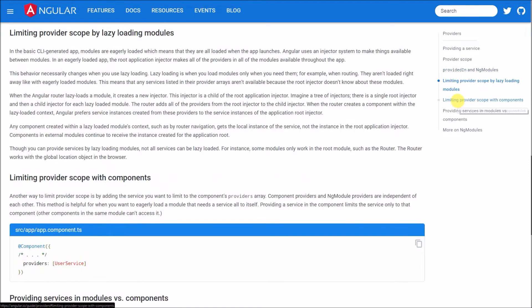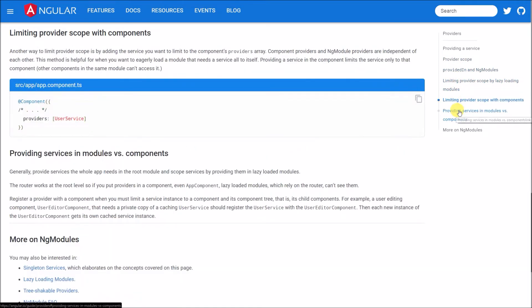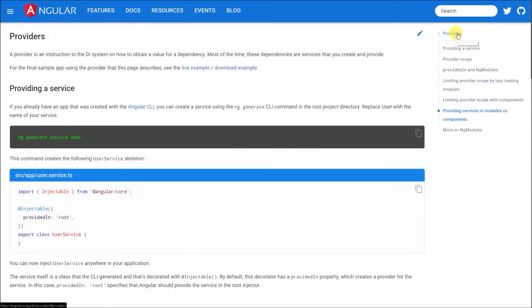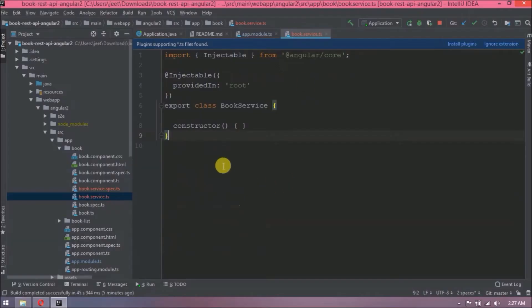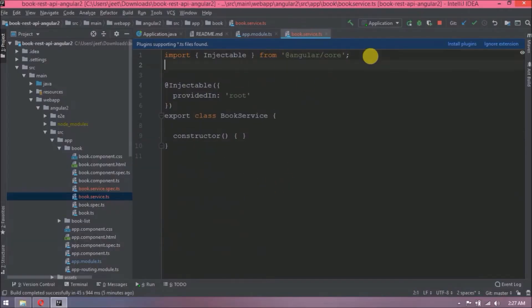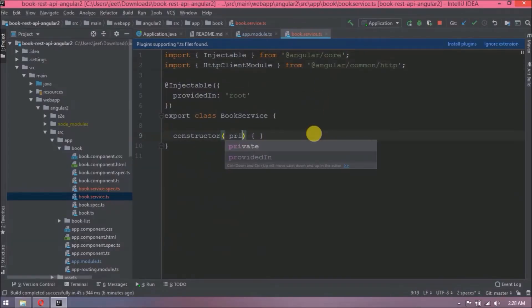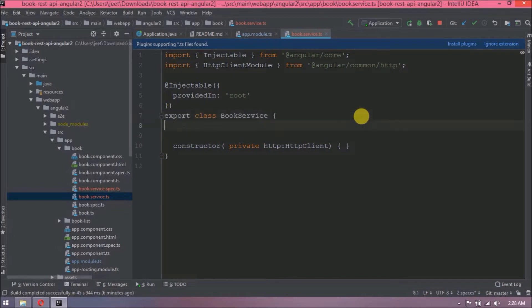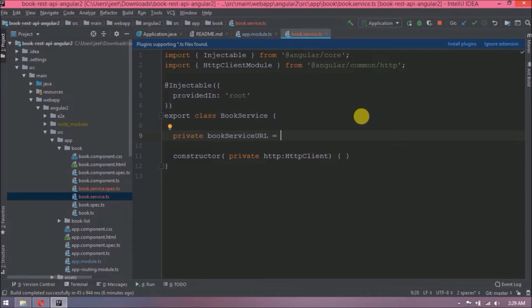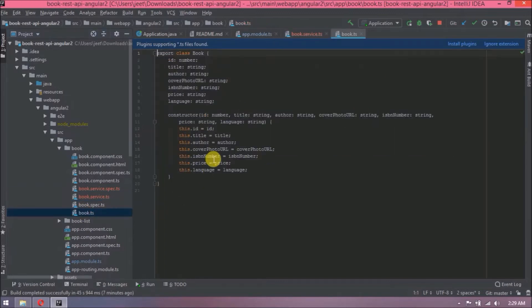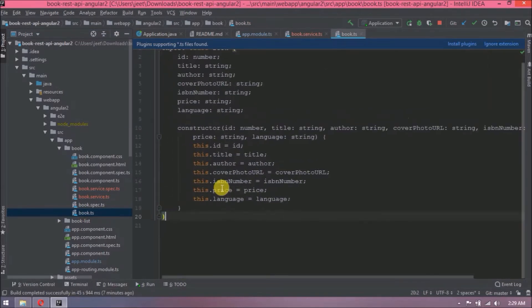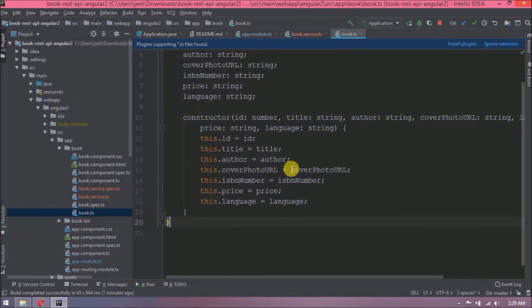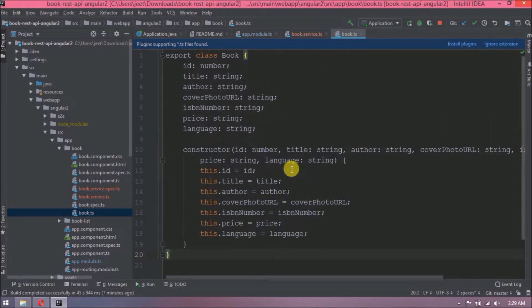See, here are many things we need to explore. Those you can check by your own. Now let's import HTTP client. Add same in the constructor. Create one variable which will keep book REST API service URL. See, this is the book class which we created, so whatever response is coming from GET we will hold that in book objects.